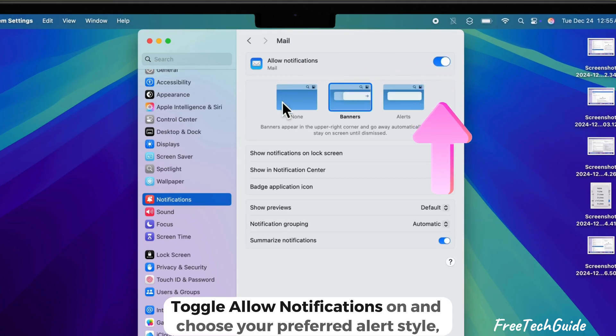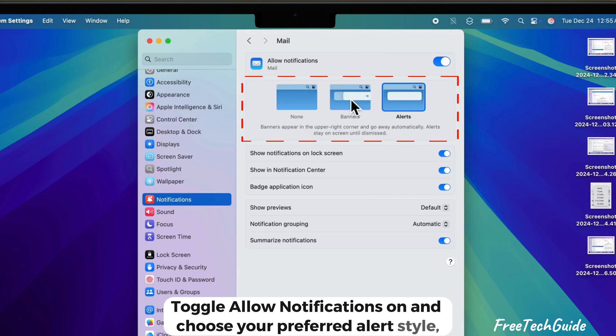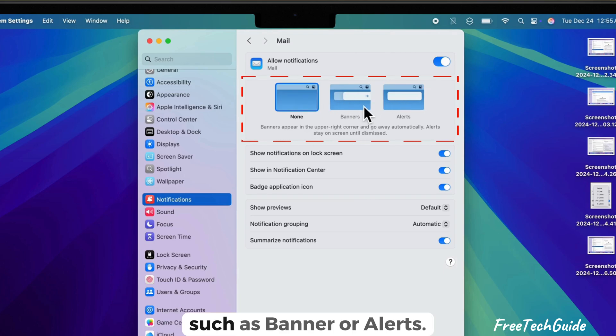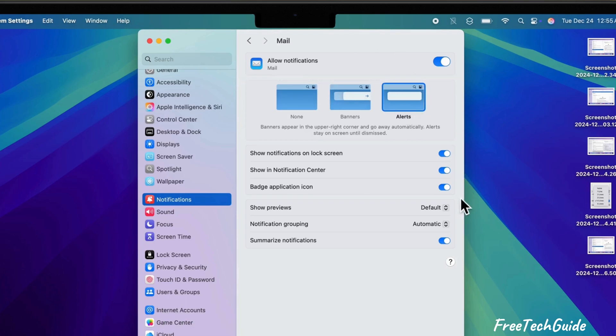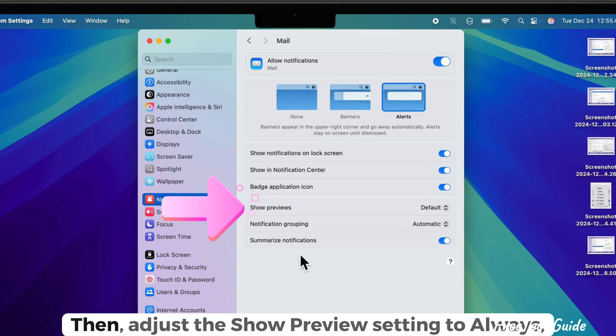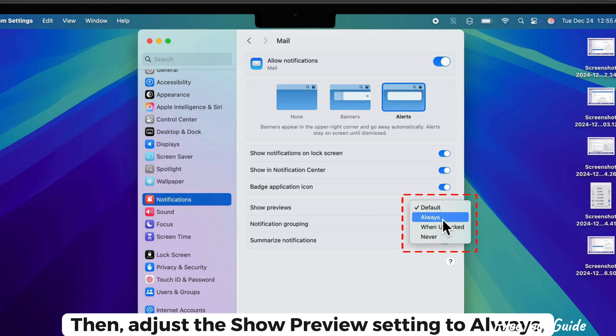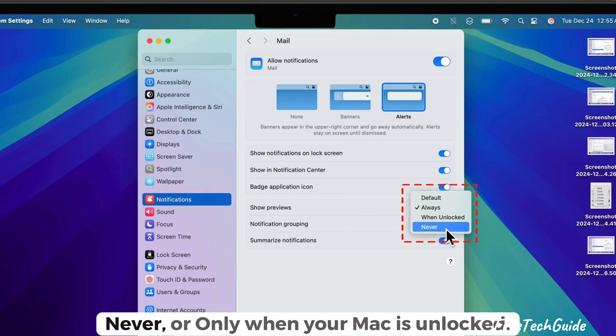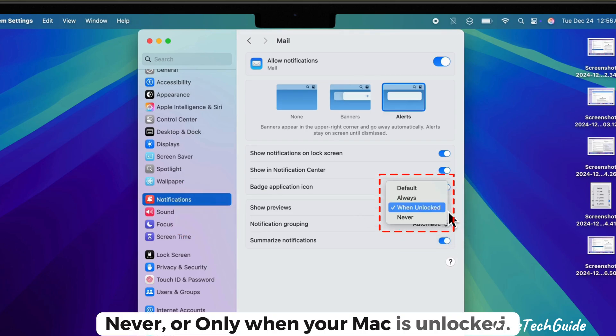Toggle allow notifications on and choose your preferred alert style, such as banner or alerts. Then, adjust the show preview setting to always, never, or only when your Mac is unlocked.